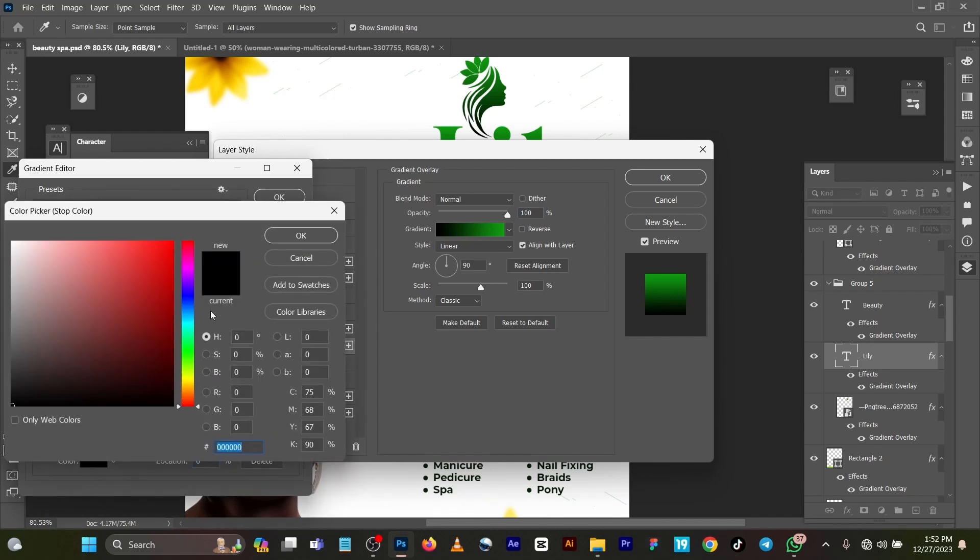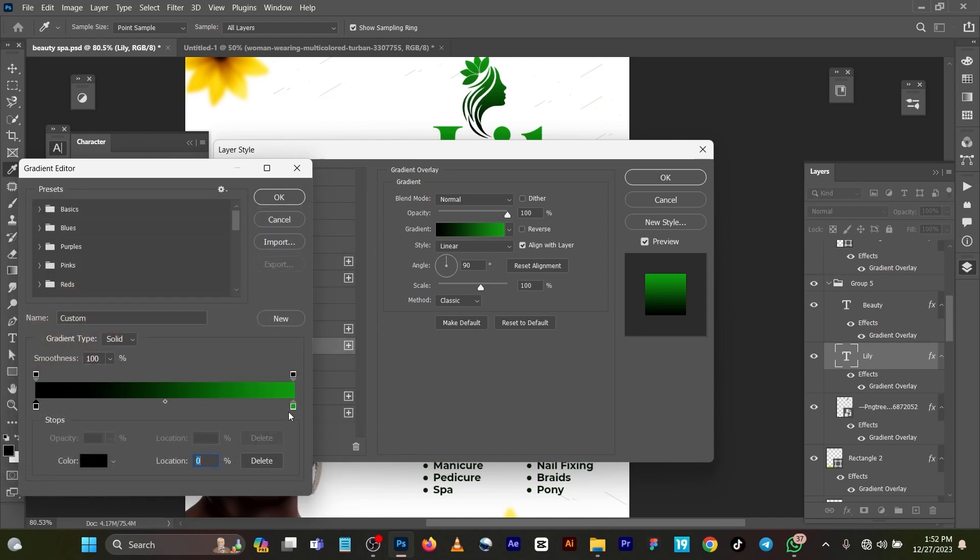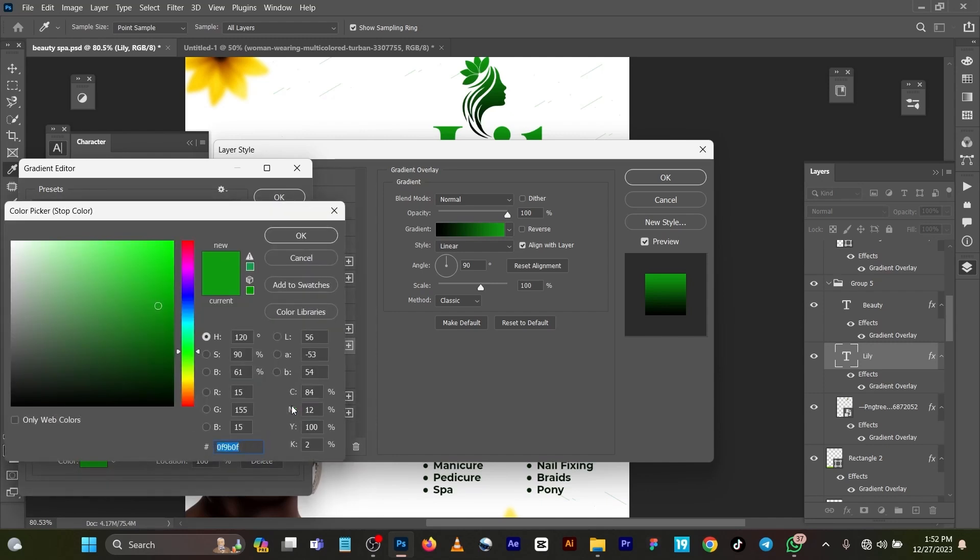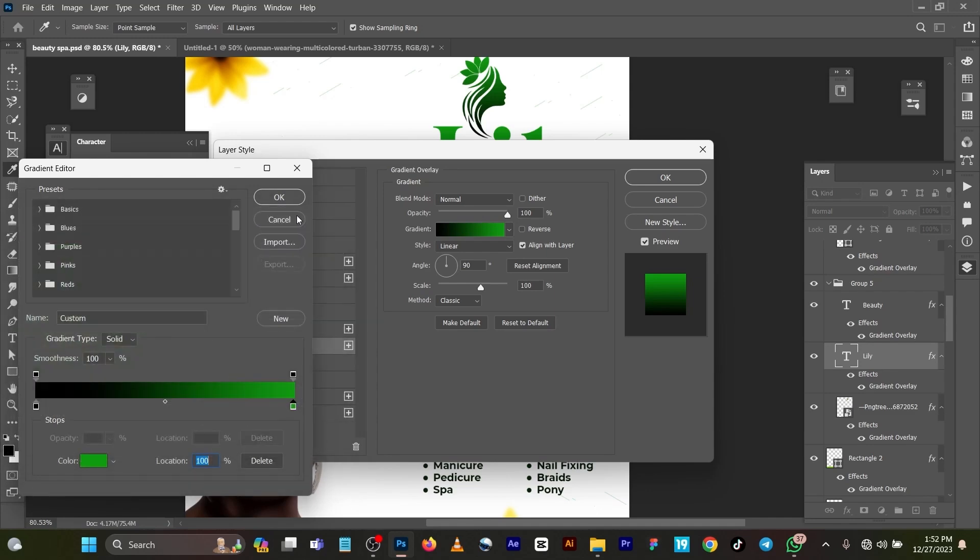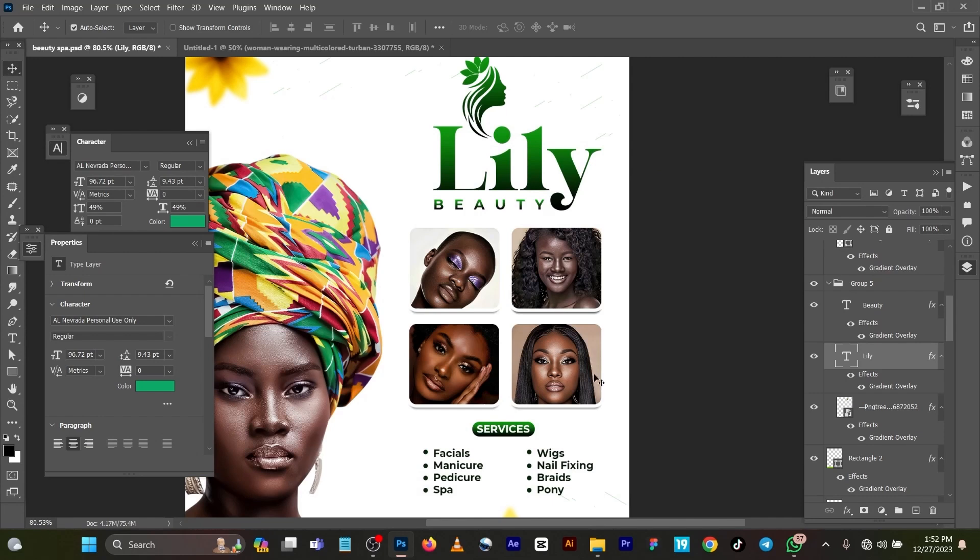All right. Now for the gradient I used Style Linear, I used Location 0, I used 000000 which is black, and for Location 100 I used 0f99b0f. Very simple and straightforward.